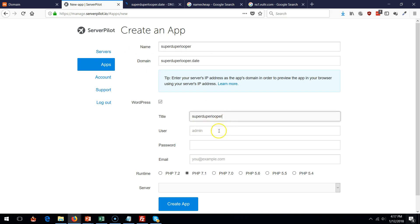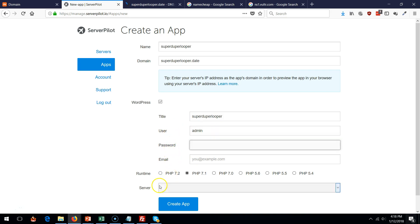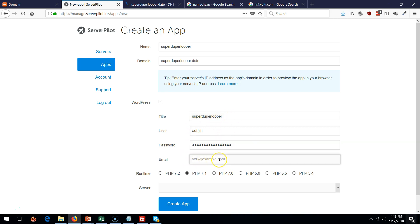For a WordPress name, give it a title, give it a user. Give it a stronger username, don't use what I use. Give it a password. Make sure you write down the password, the username. That's how you're going to access your WordPress. And an email of course.